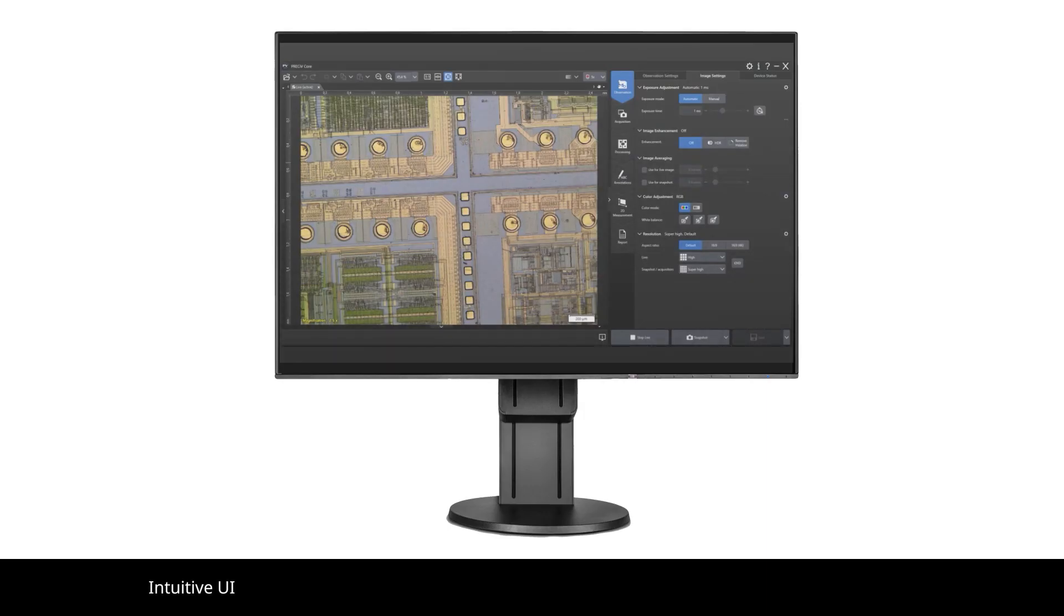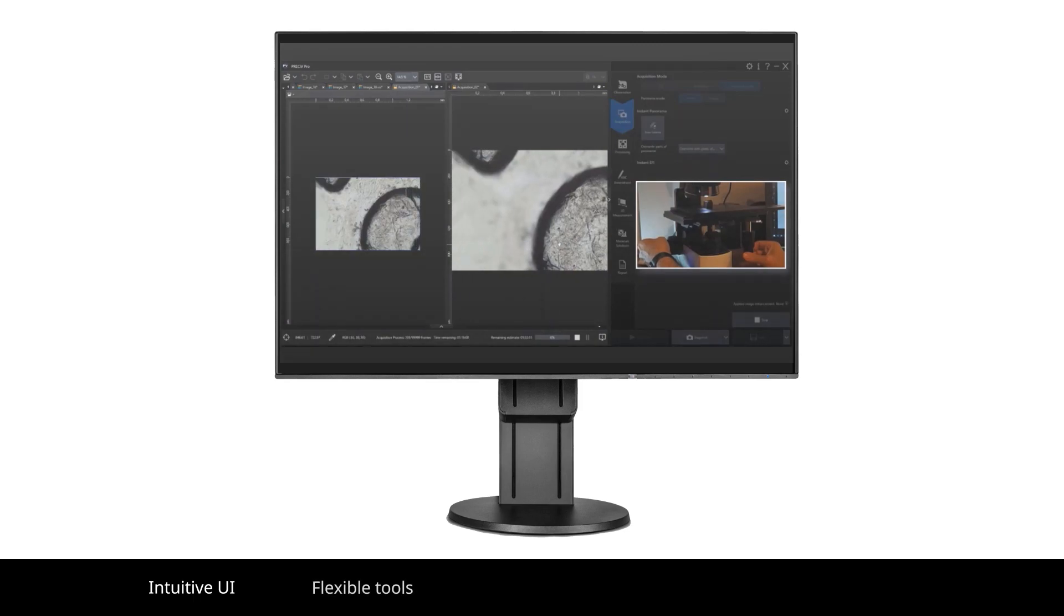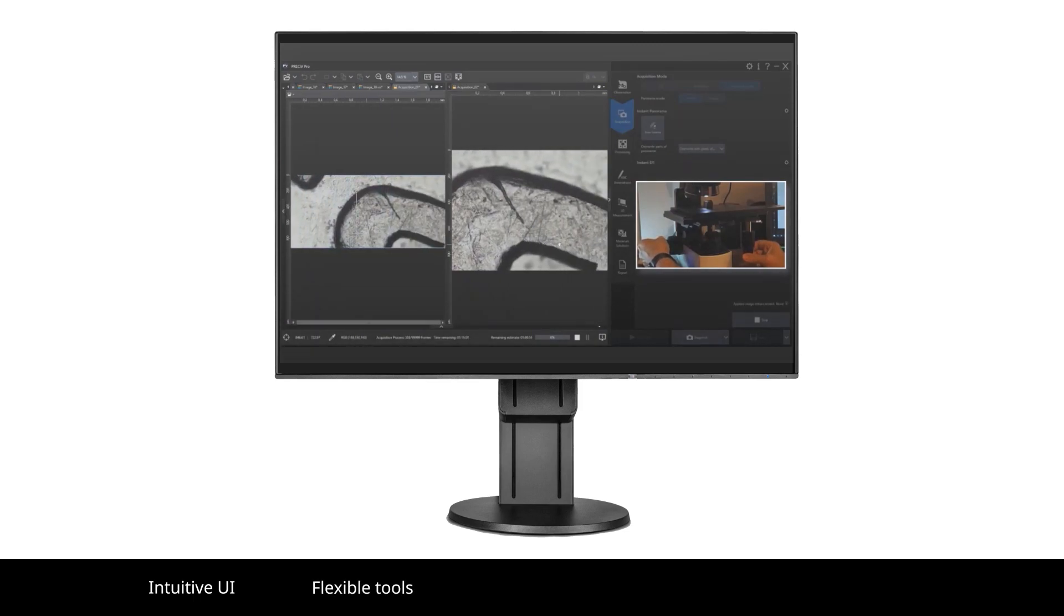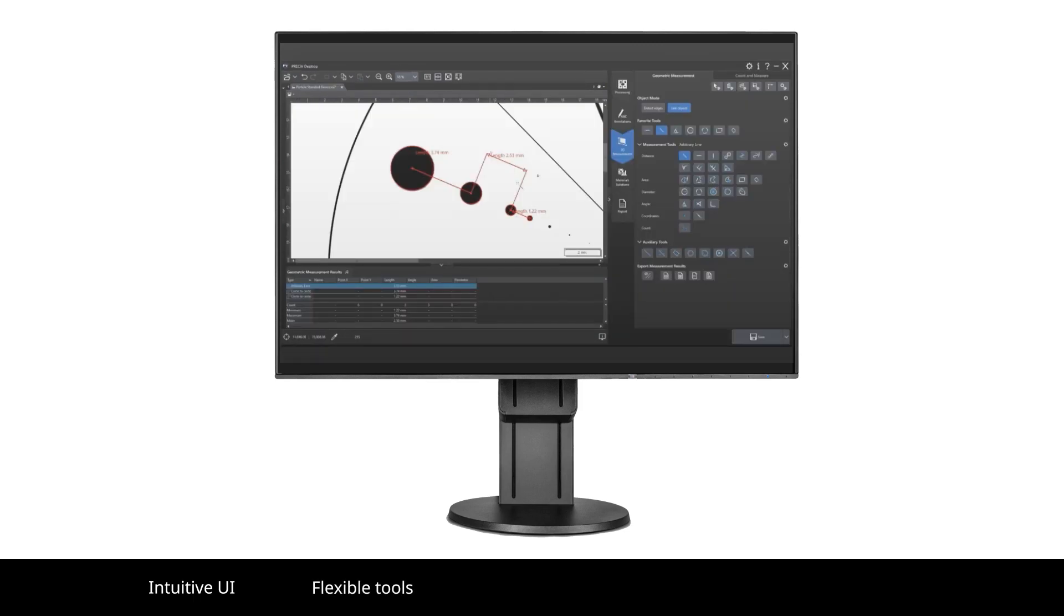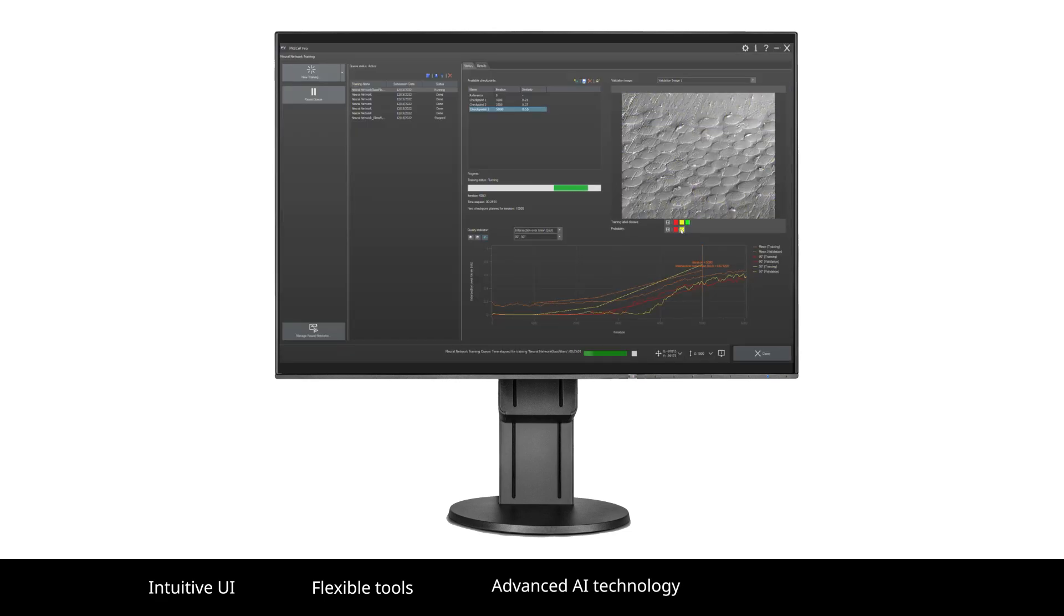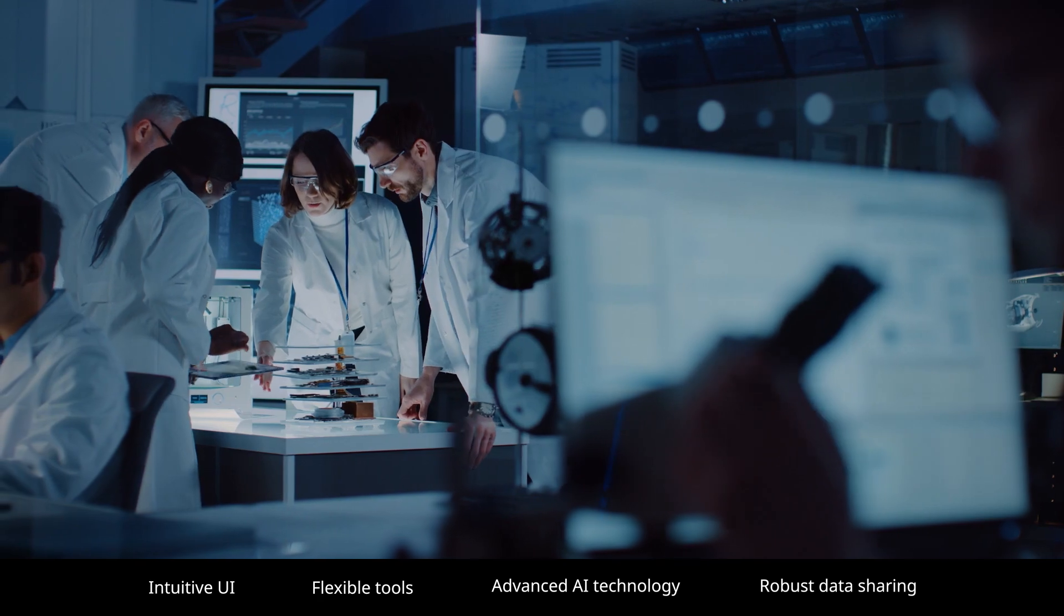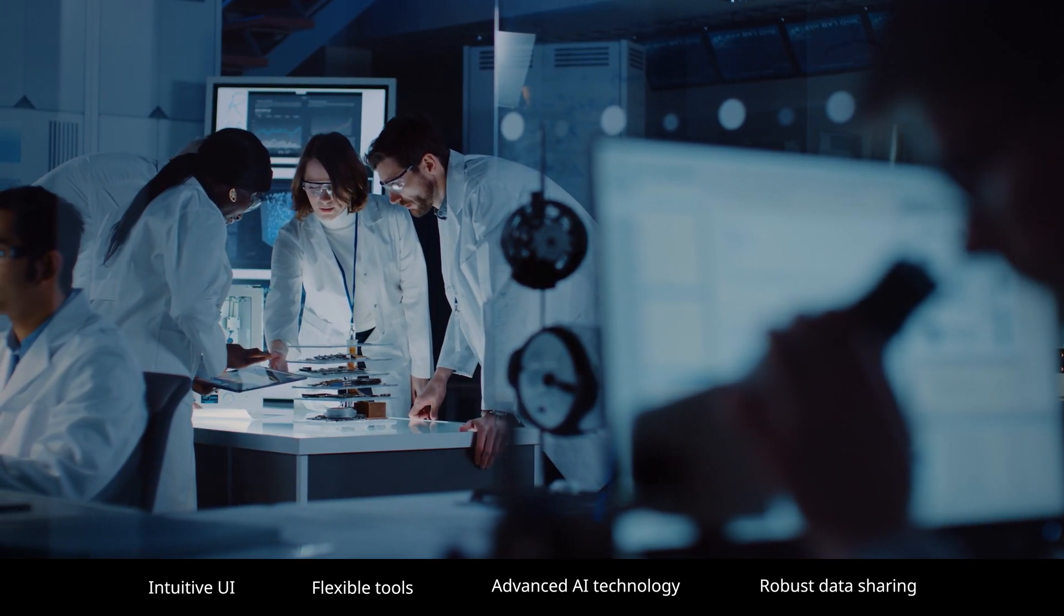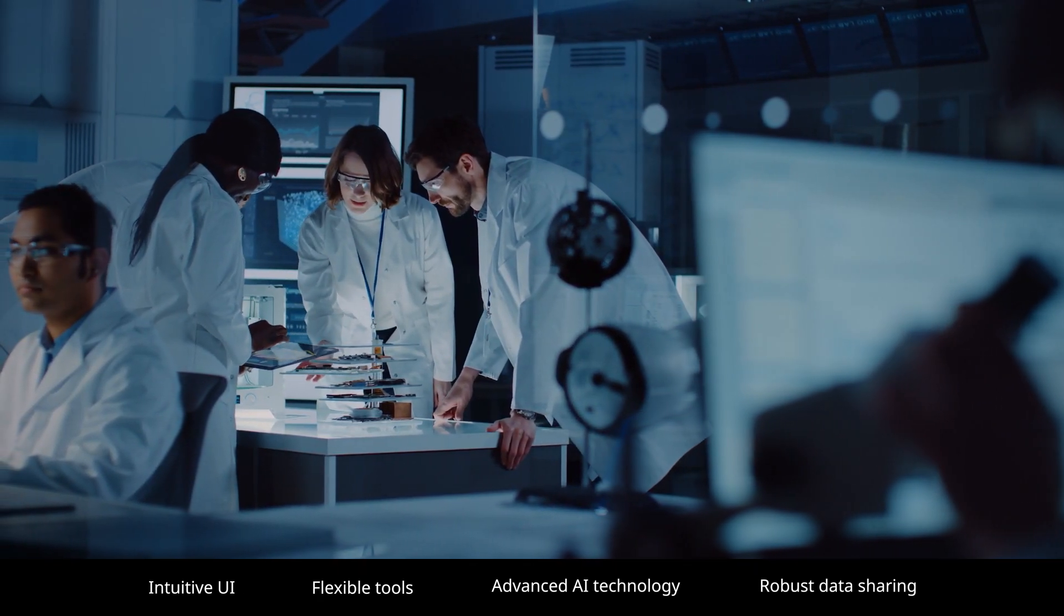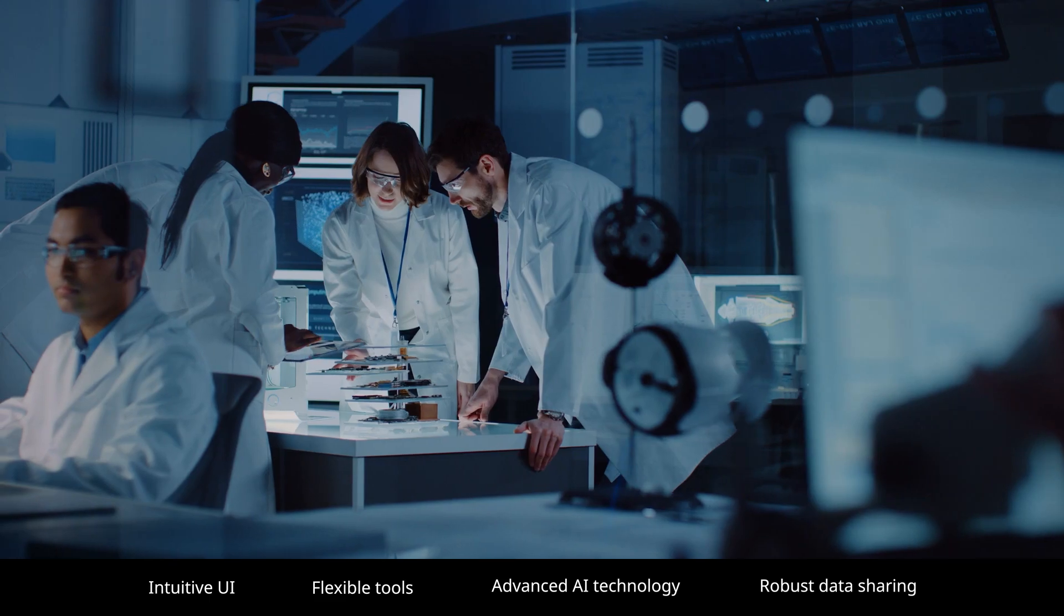With an intuitive user interface, a suite of flexible, easy-to-use imaging and measurement tools, advanced image analysis tools including AI technology, and robust data sharing and security features, Pressive Software makes your workflow fast and efficient.